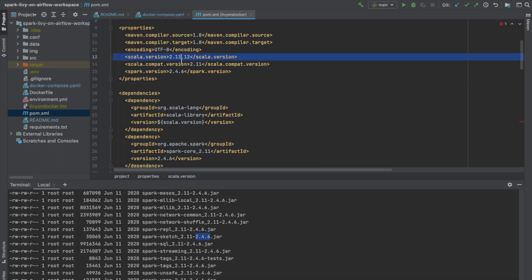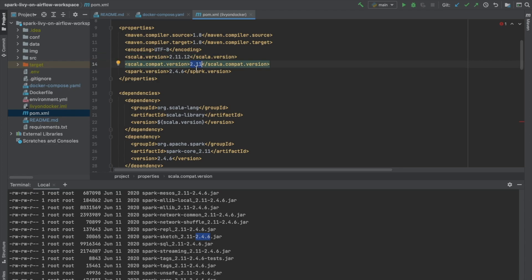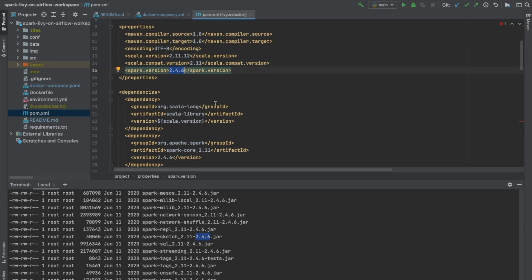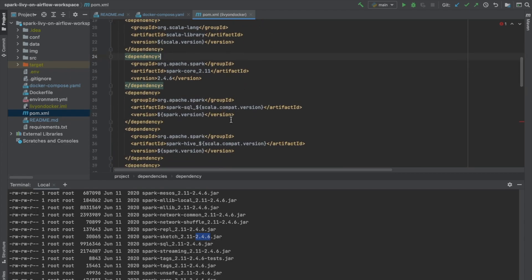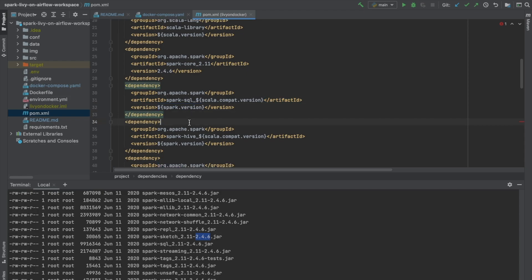Here I've got Scala version 2.11.12 specified, with the compatibility version as 2.11 and the Spark version as 2.4.6. For every Spark dependency that I'm downloading, I'm specifying that Scala compatibility version and the Spark version. So the versioning of our dependencies in the POM XML file of our Spark driver app should match what's on our Spark Docker containers.